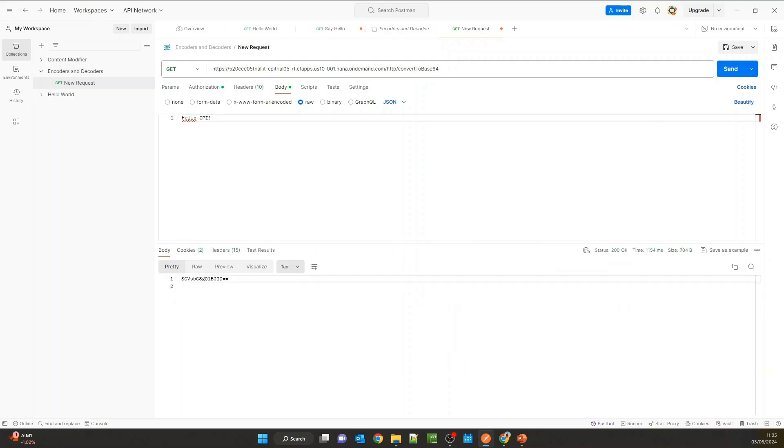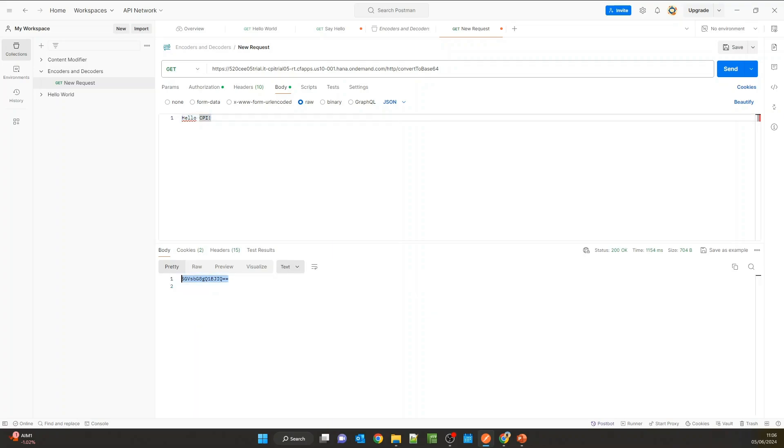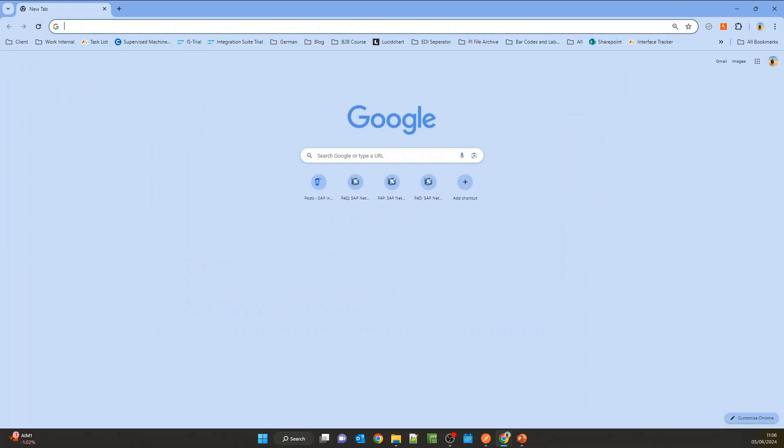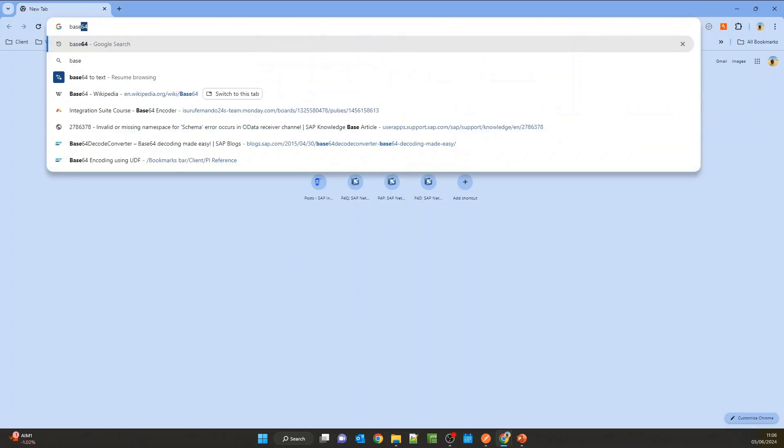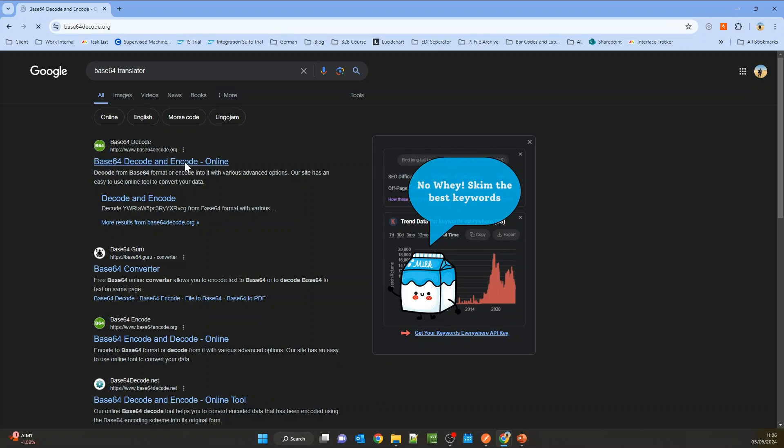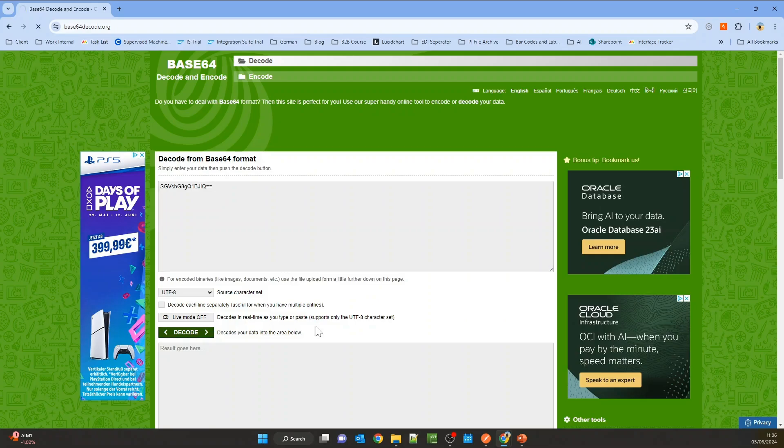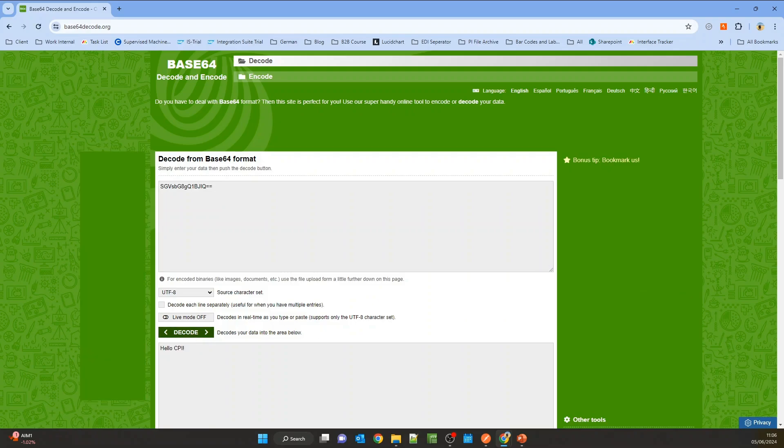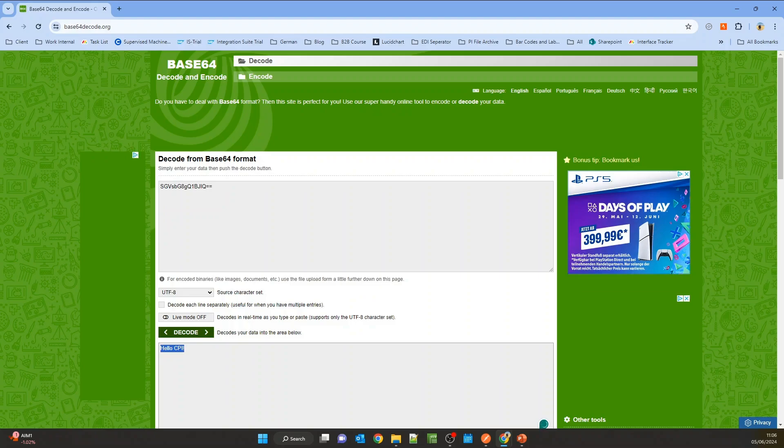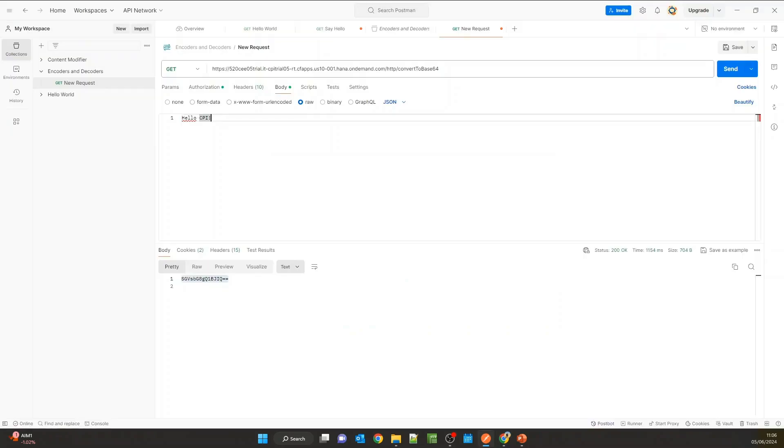Now you can see this message has been encoded to Base64. You can convert this Base64 string back to verify it's correct using any online transformer. Let's use this one. Add the Base64 string and click decode. You can see the decoded message is 'hello CPI'—exactly what we provided in the input payload. Our message has been correctly encoded to Base64.